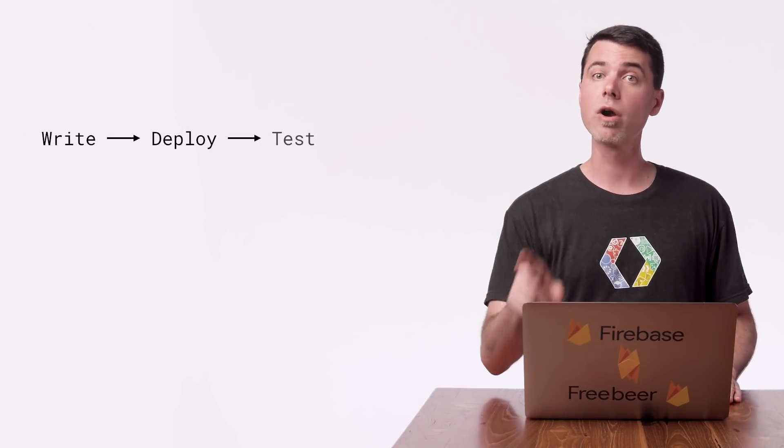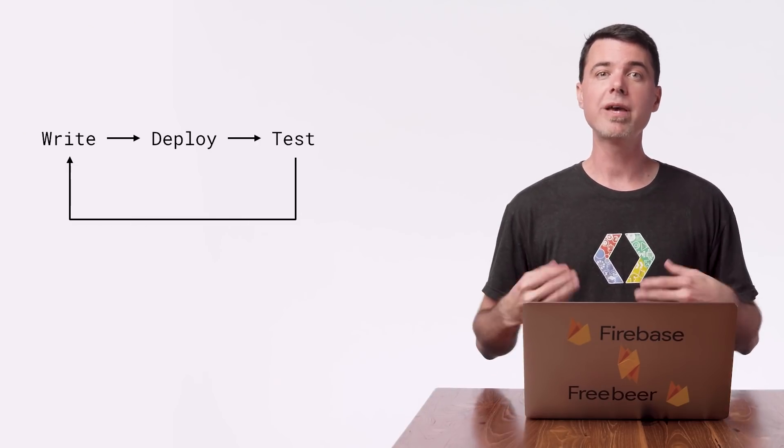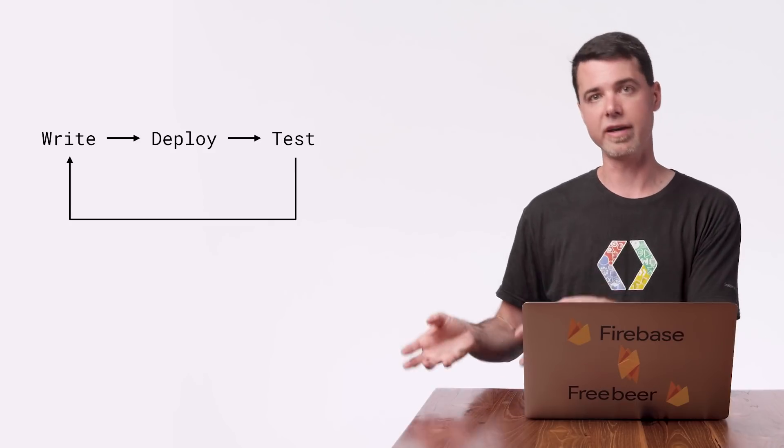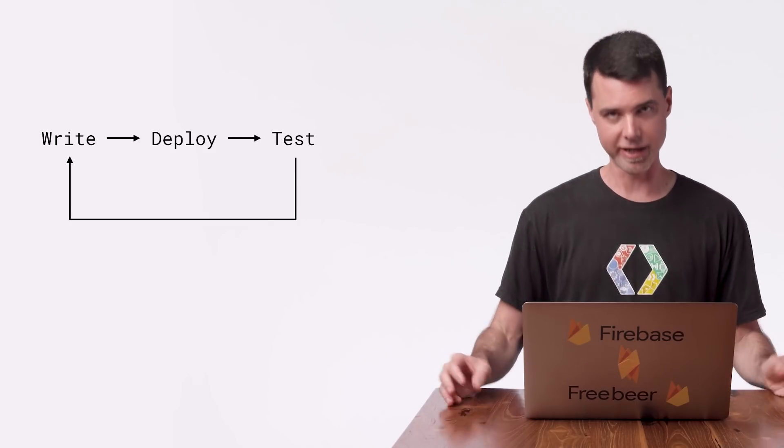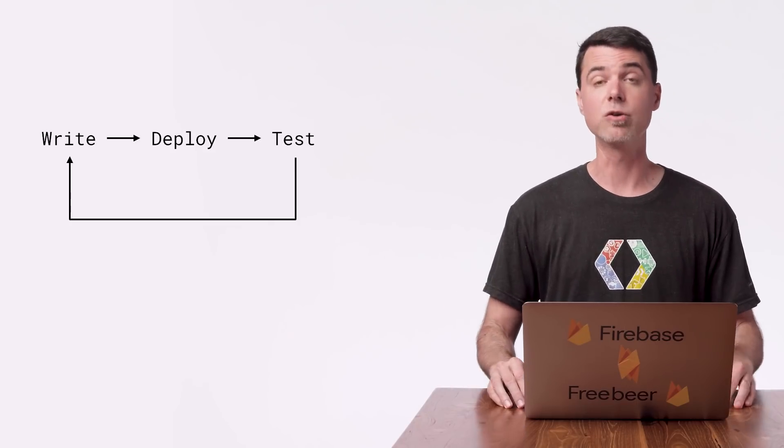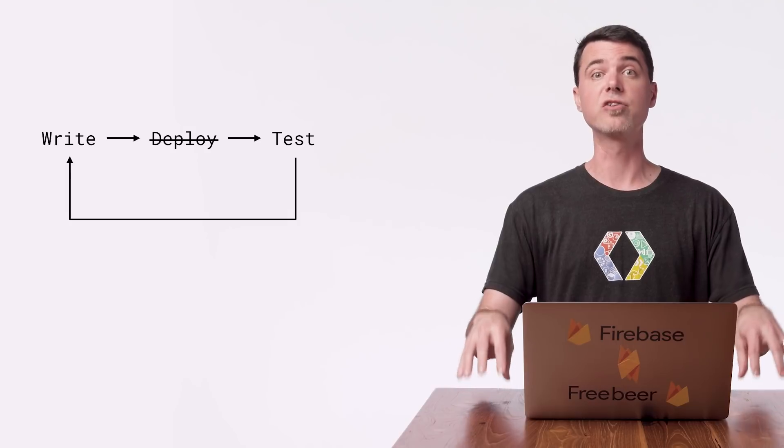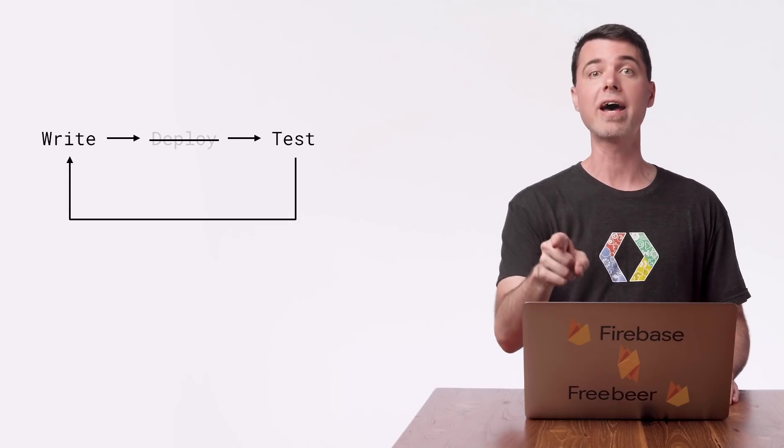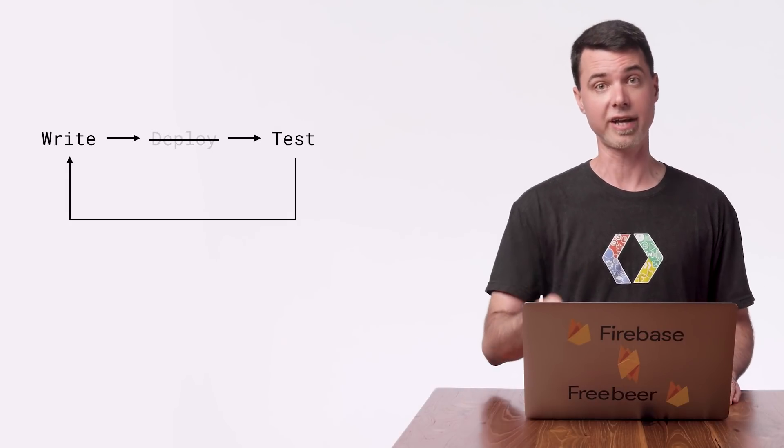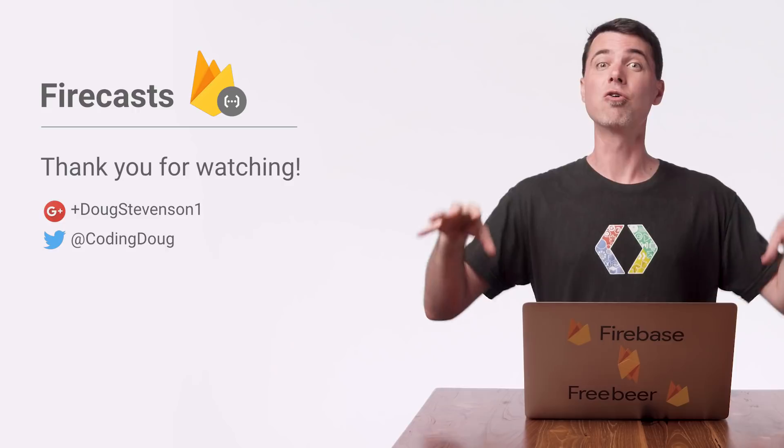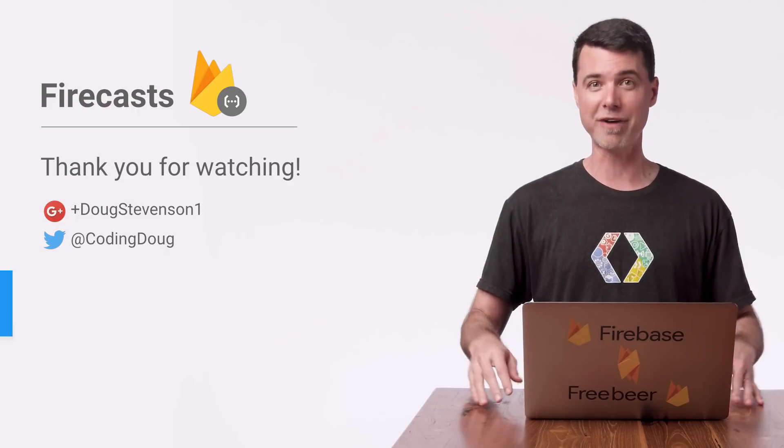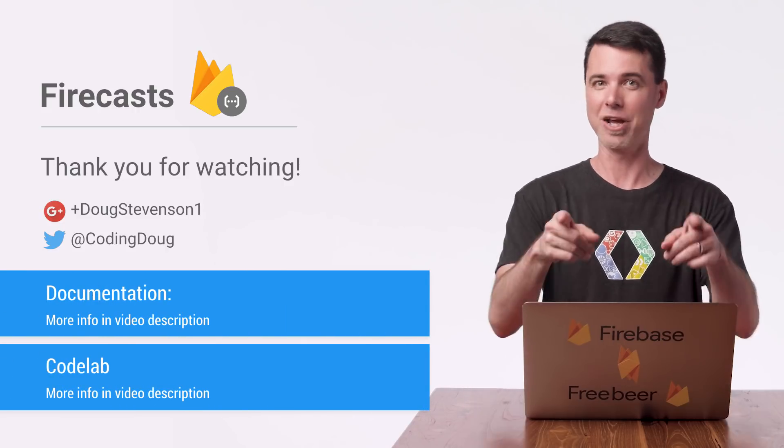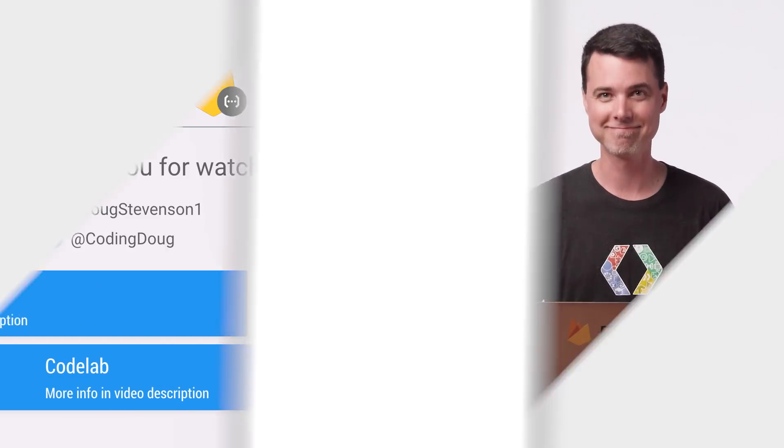But after working with them, you may feel it's slow to write, deploy, and test your function repeatedly. You can speed up that cycle using the Cloud Functions emulator. And I'll show you how to do that for database triggers next time. So be sure to tune in right here to the Firebase channel on YouTube to watch that video when it's ready. And I'll see you then.